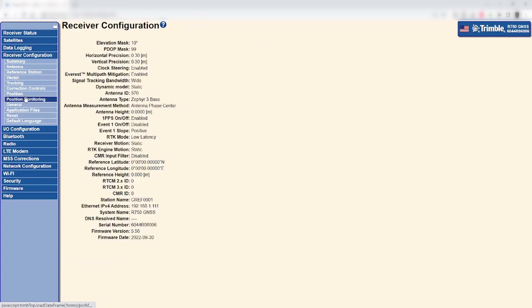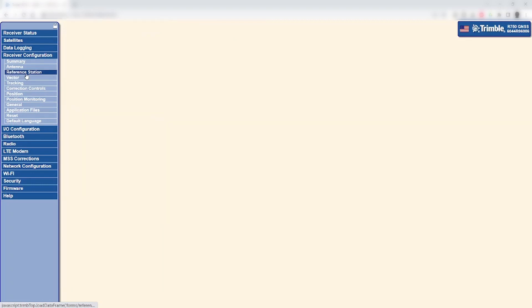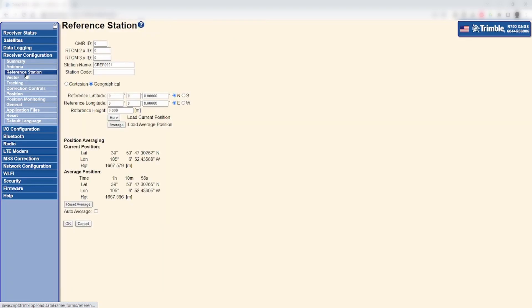The next step is to verify the reference position is set. Go to the Receiver Configuration Reference Station menu and verify the reference coordinates are valid and that the correct hemisphere is selected. The reference station set must be within 200 meters of the real-world WGS coordinate.